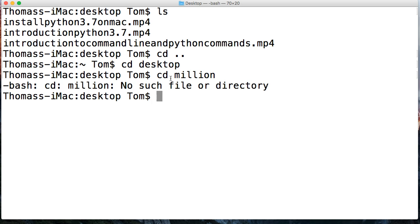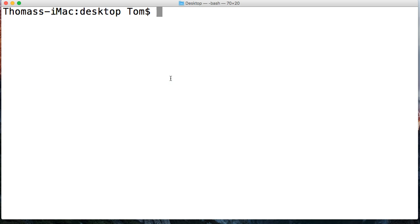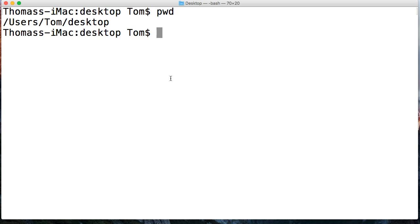We're just gonna get a no such file or directory exists. What other commands do we got here? We can list our path. What's the current path of our directory that we're in? PWD, and I got users Tom desktop. Okay, so that's another one that we use quite often.